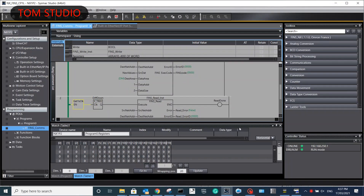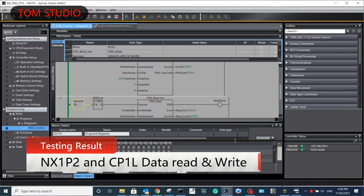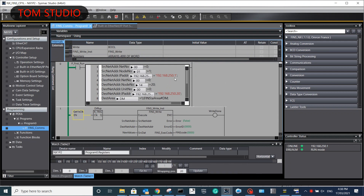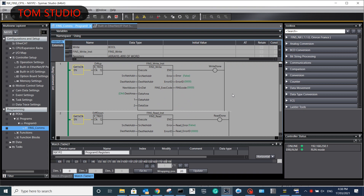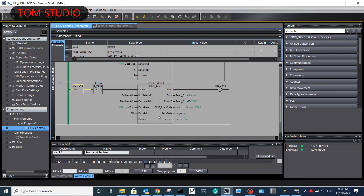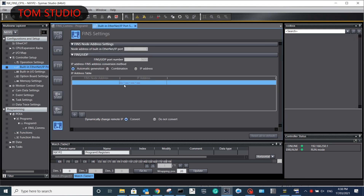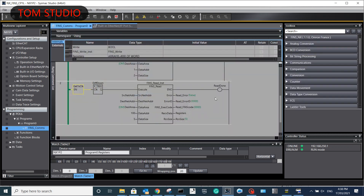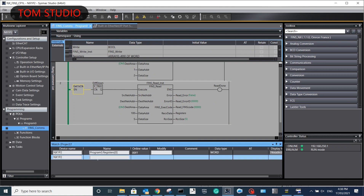In the last step, we test the communications between NX1P2 and CP1L. The NX1P2 IP address is 192.168.250.1, and the CP1L IP address is 192.168.250.100. Sending data from NX1P2 to CP1L will be located at the D memory area, starting from D1. Received data from CP1L to NX1P2 will be located in a register data array from array word, so we can read the values from CP1L PLC freely.